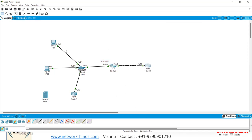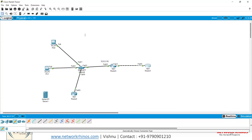That covers everything about DHCP services in an IPv4 network. You can also practice with GNS3 and use Wireshark captures to see the DORA packets in detail. If you have any doubts about DHCP, feel free to ask.